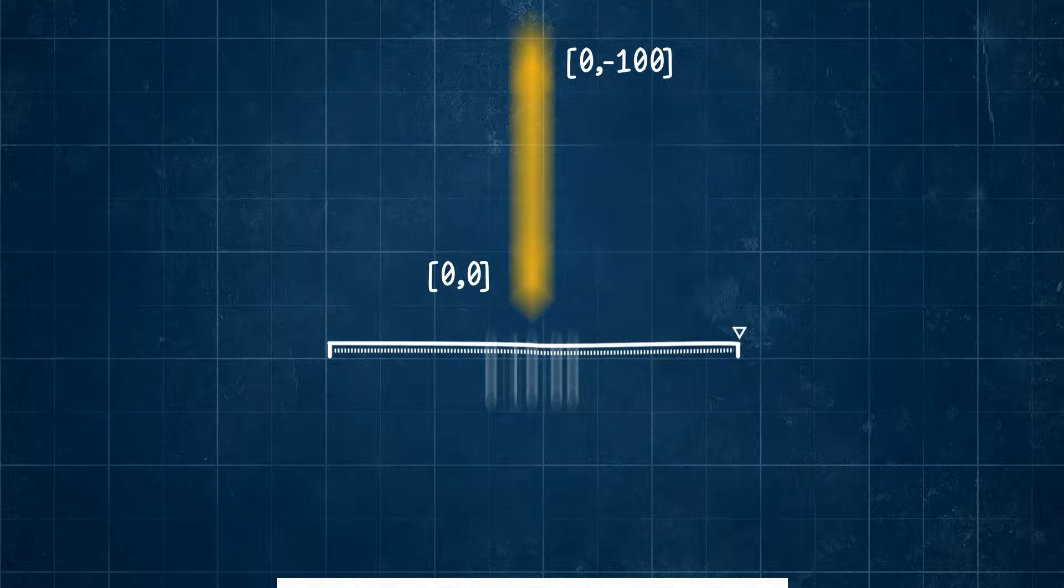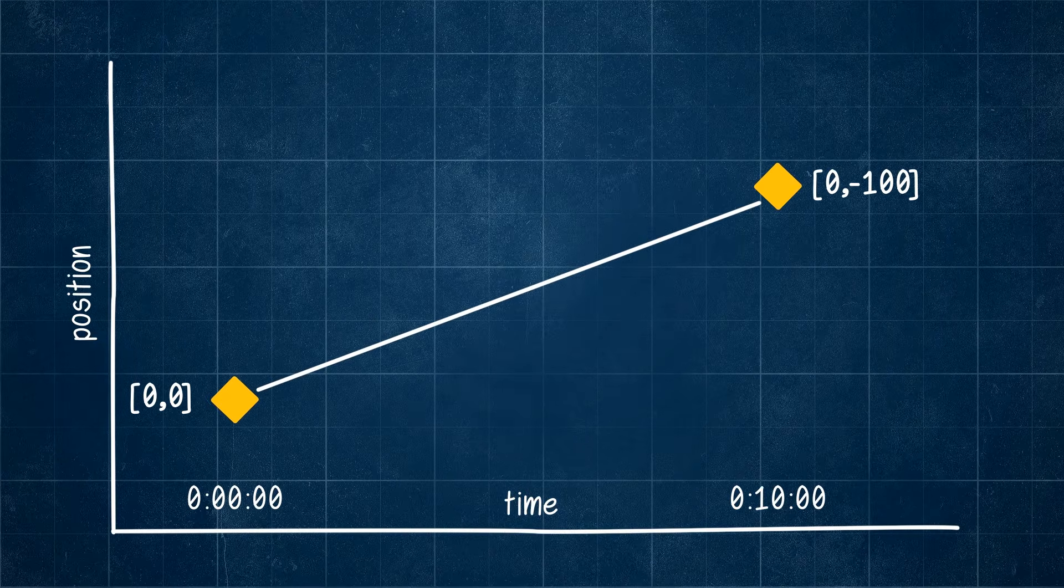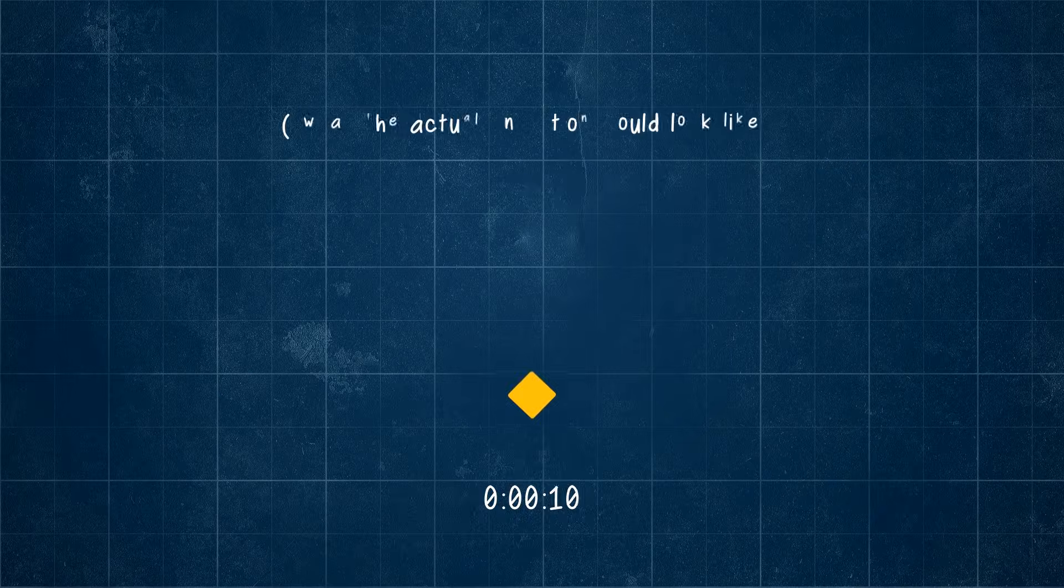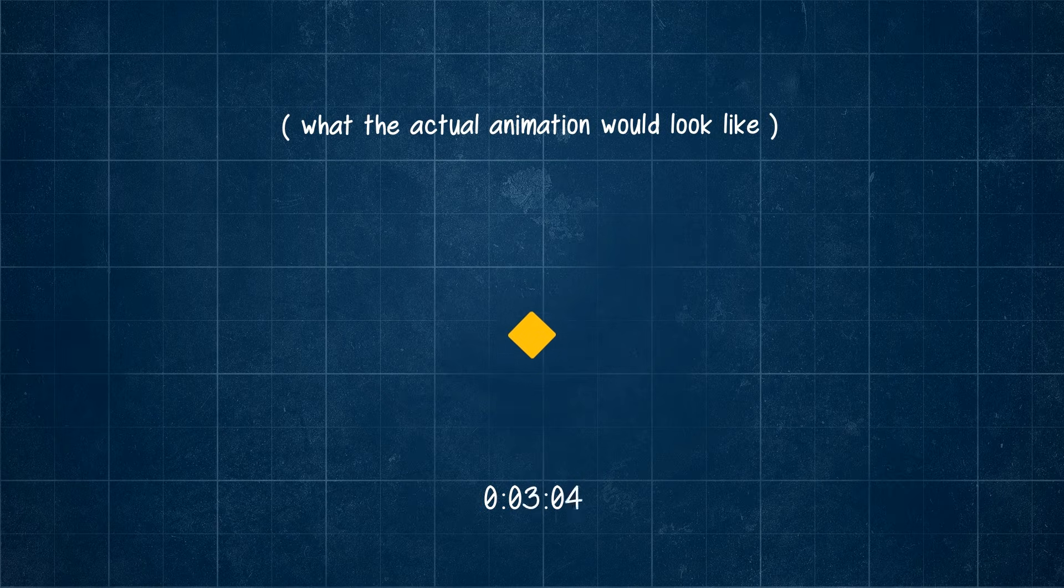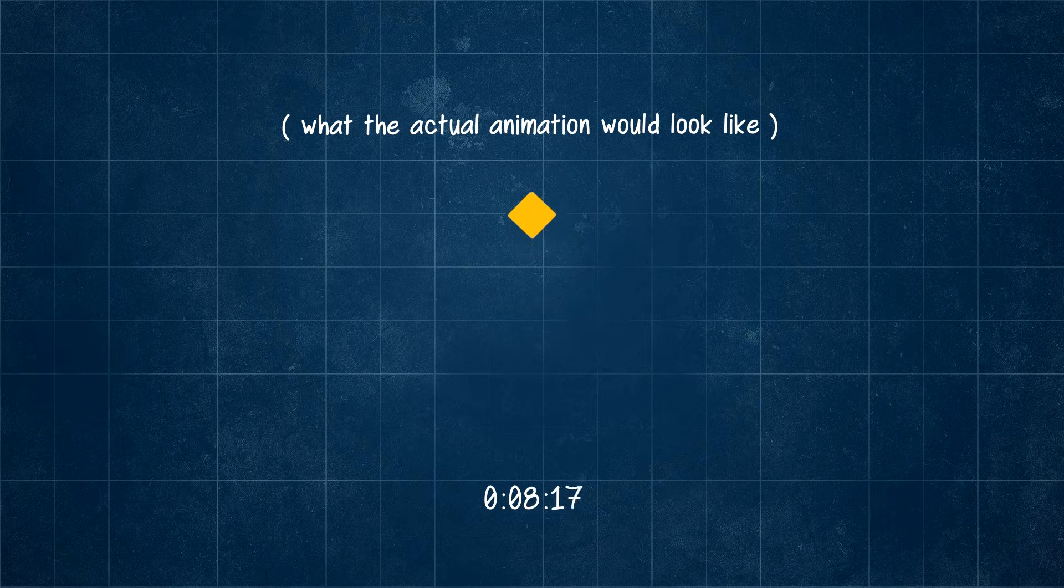If we graph how the value changes over time, we can see it creates a straight line. But if we watch the actual animation, it seems very rigid and unnatural.